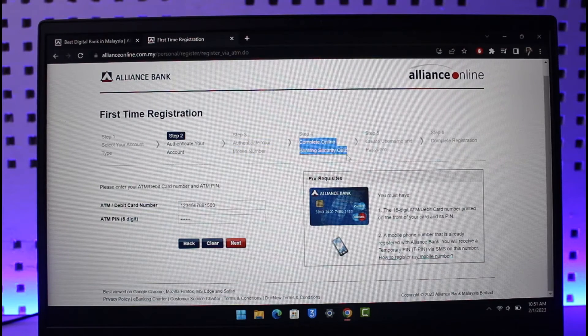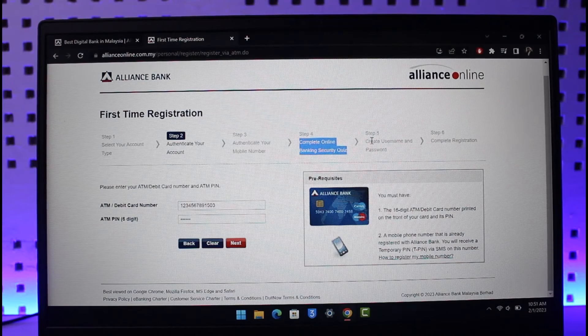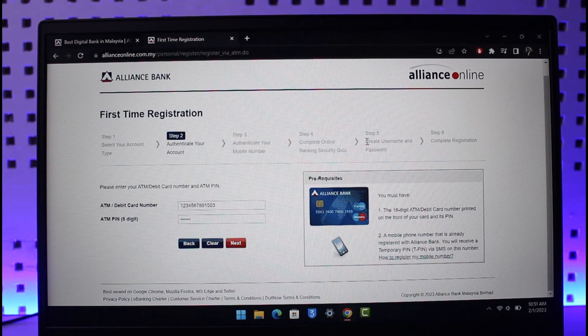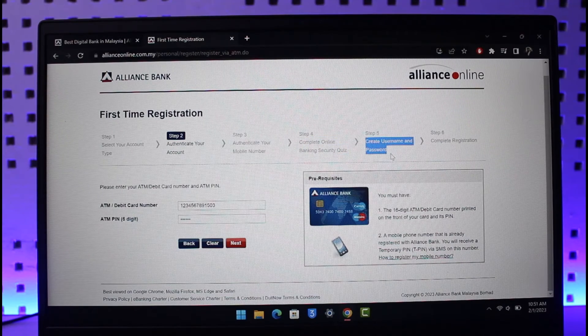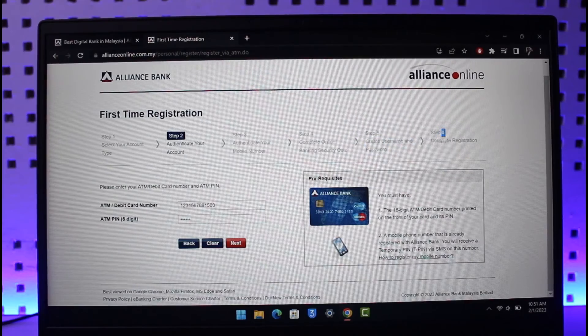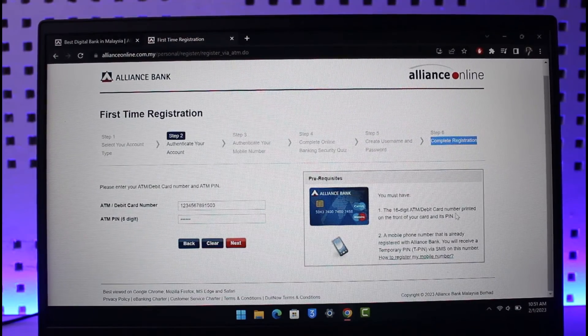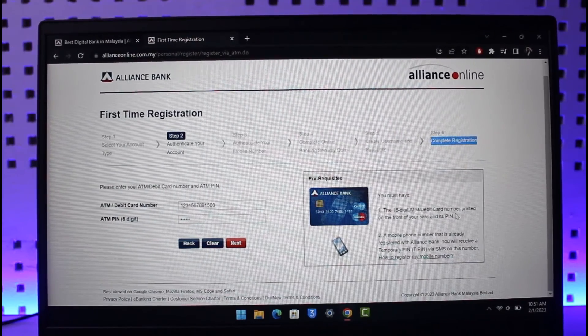This is to verify later on. Then you have to create a username and password, which is a pretty simple process. Finally, your registration will be successfully complete. That's all it takes to register for Alliance Bank online banking account.